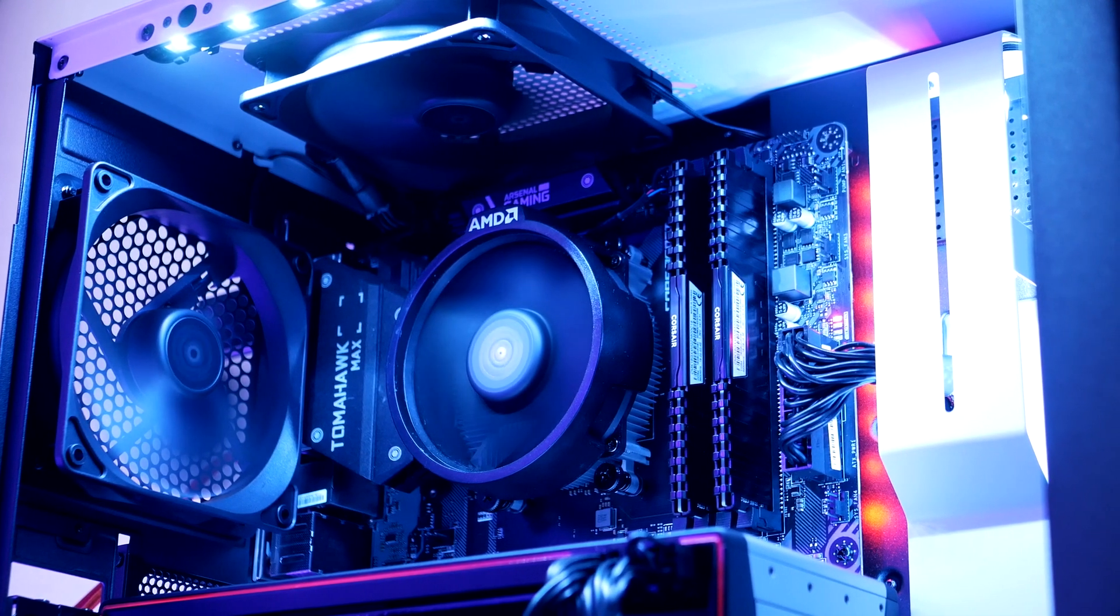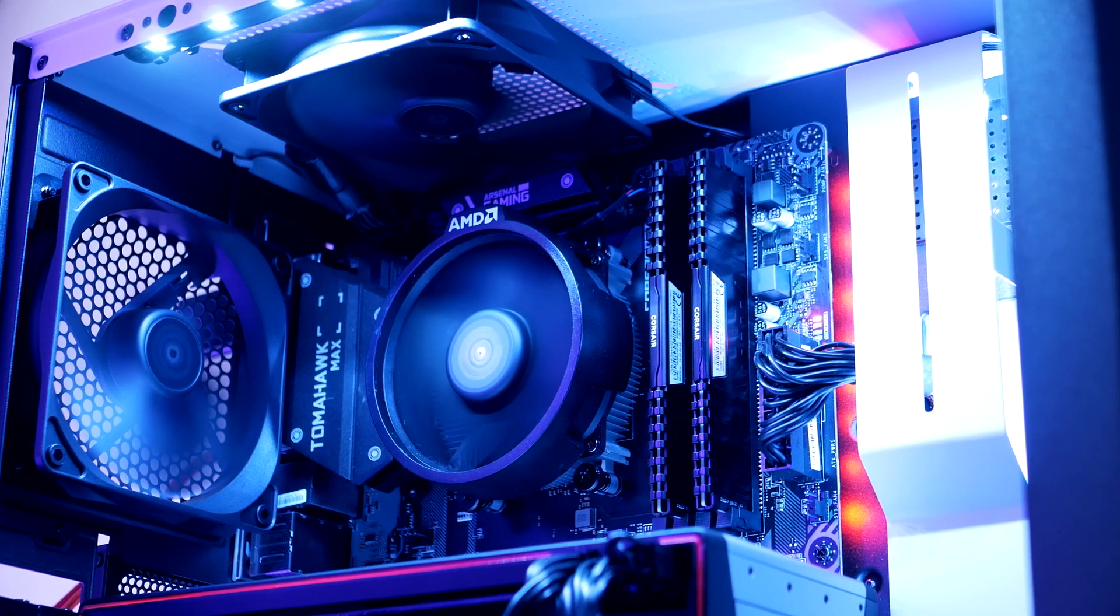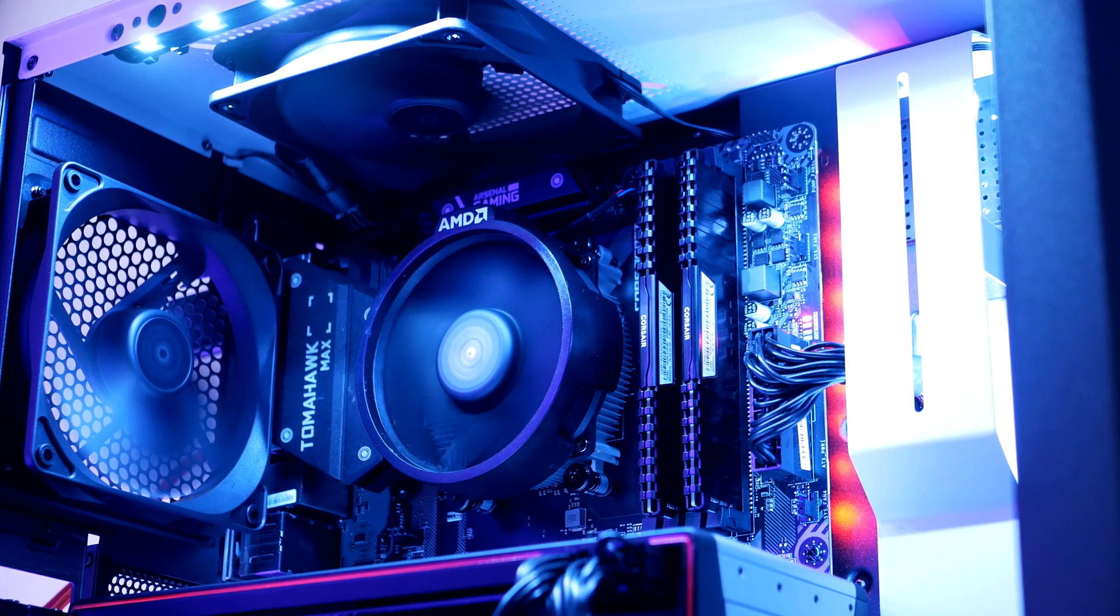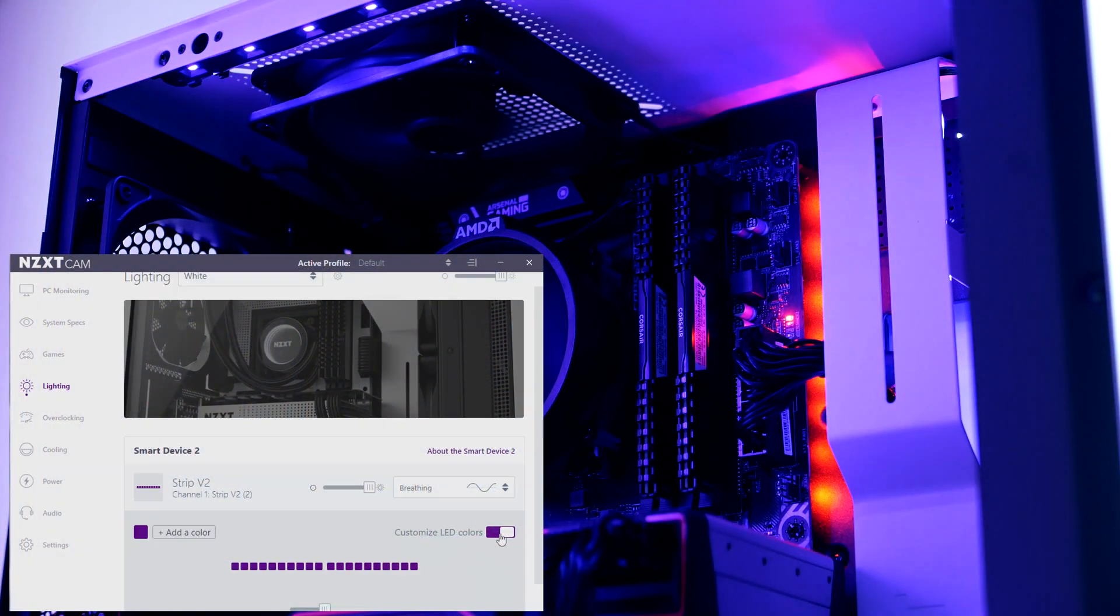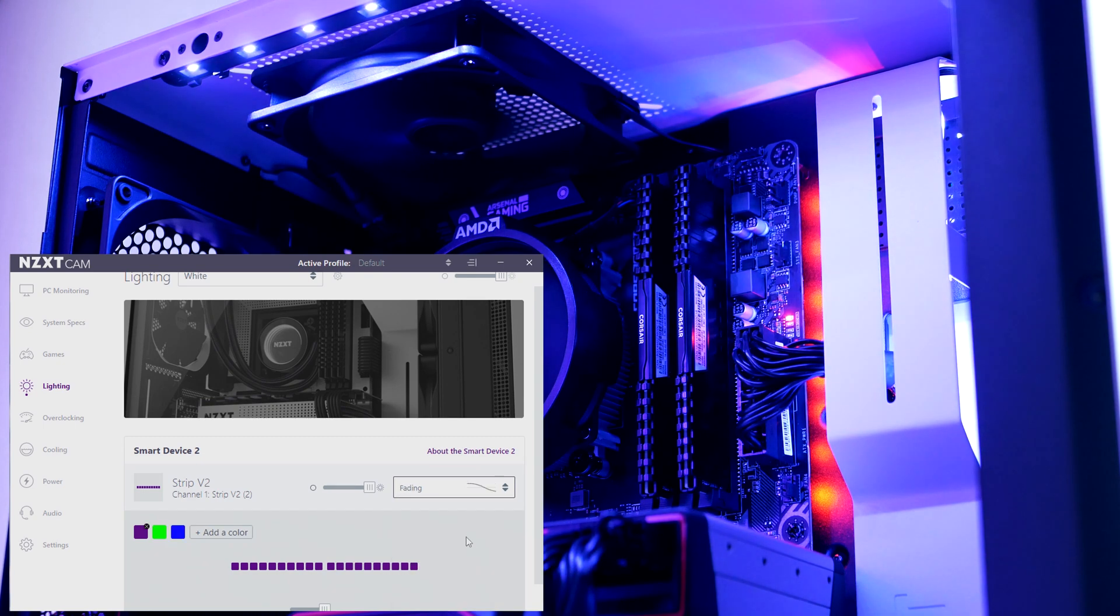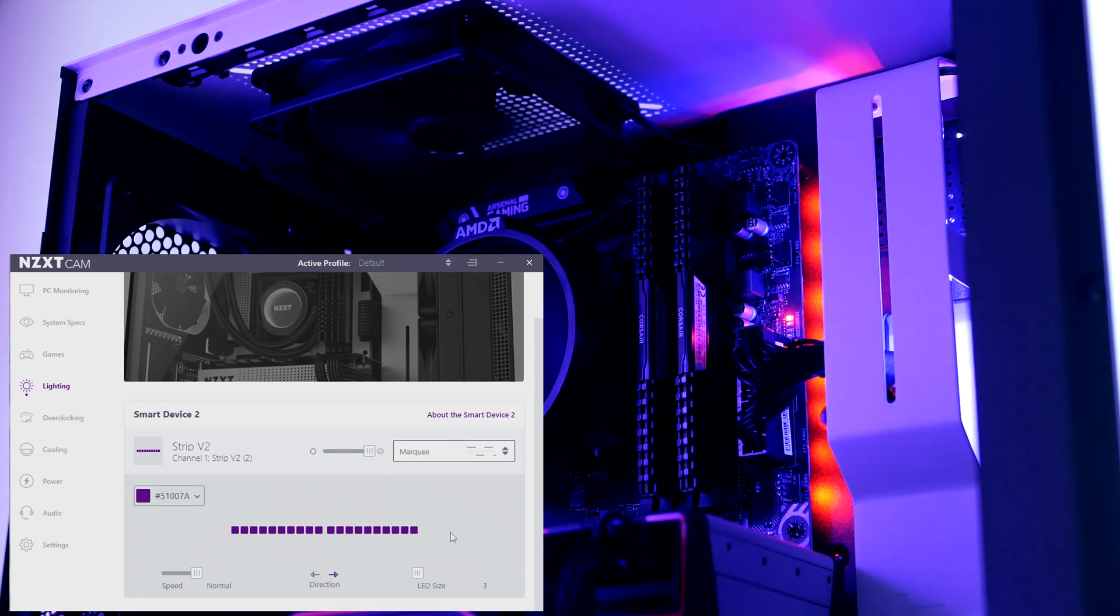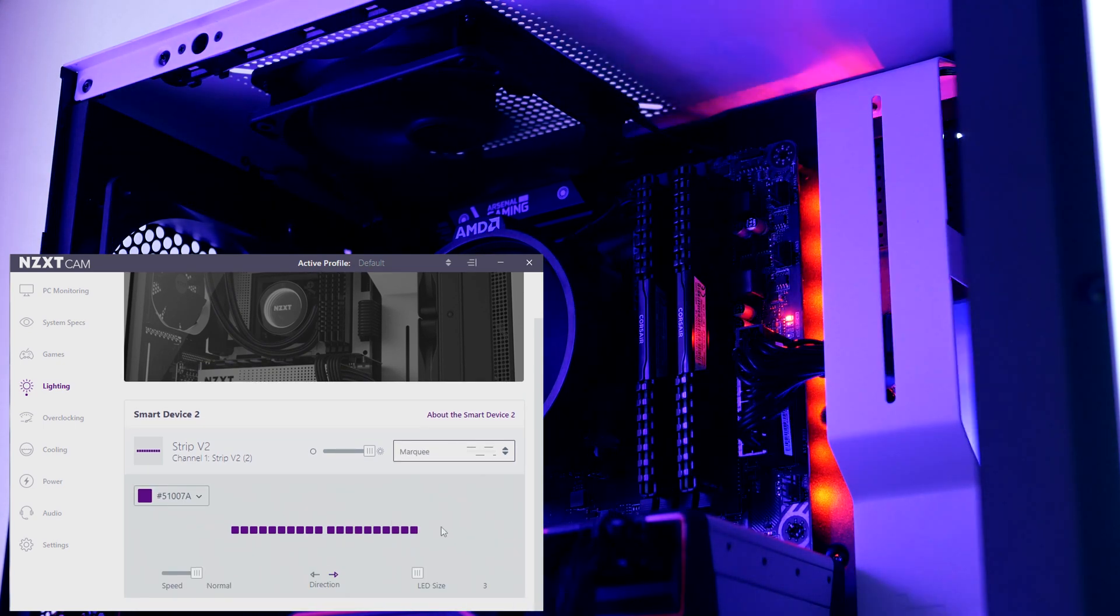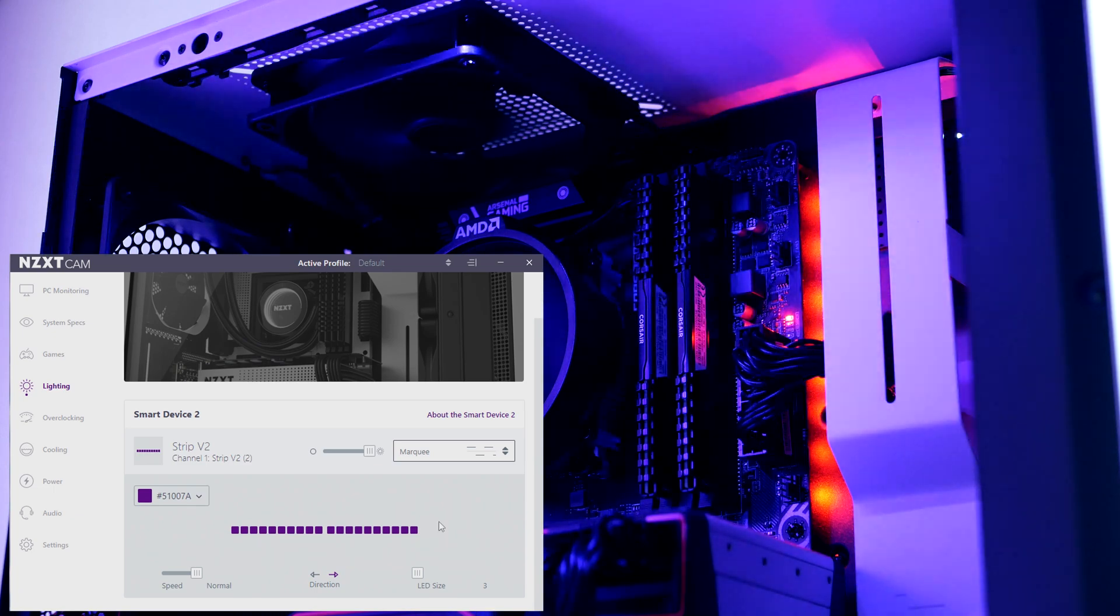For cooling we find two 120mm pre-installed fans, one in the top and another in the back. The fans are hooked up to a smart hub that lets you control up to three fans, which can be controlled inside the software called CAM.